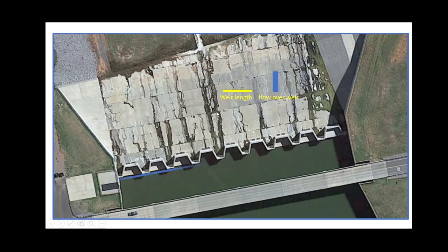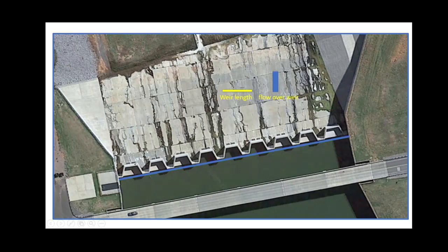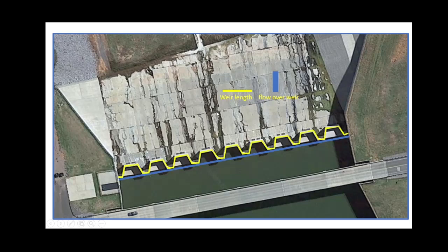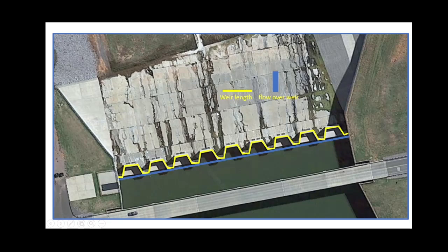If we didn't have this labyrinth-type spillway, the greatest weir length that we could have would be the width of the opening. However, you can see that in this labyrinth arrangement, for the same opening, we are increasing the weir length, which is also going to help us increase the flow over the weir.